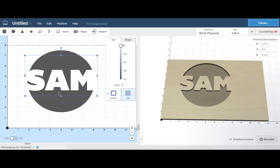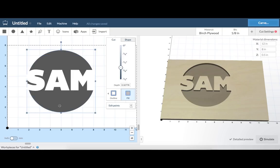Setting an object to a cut depth of 0 tells Easel that this shape should not be carved. We call this masking.